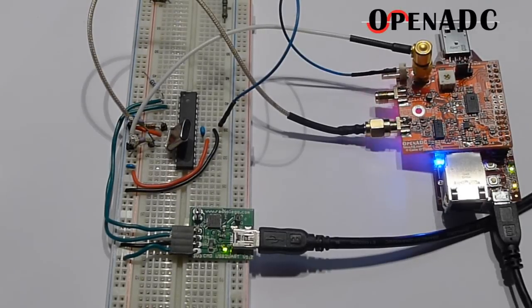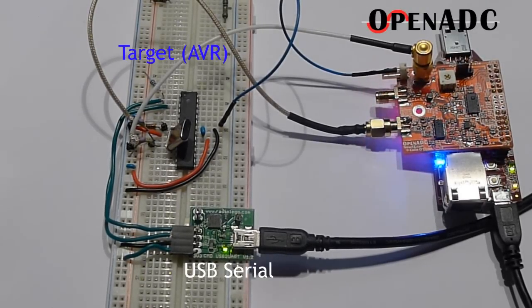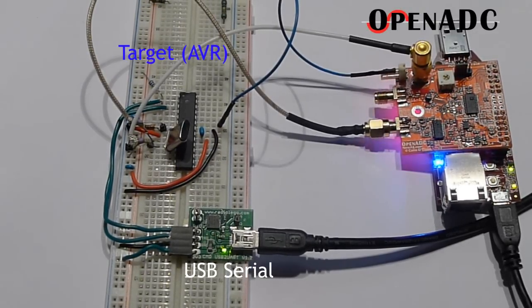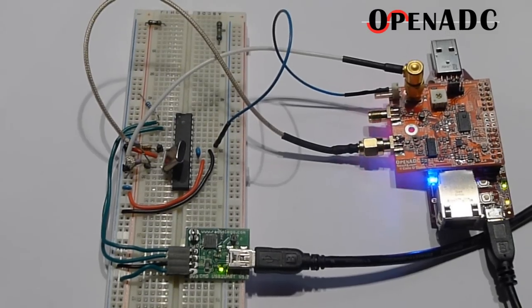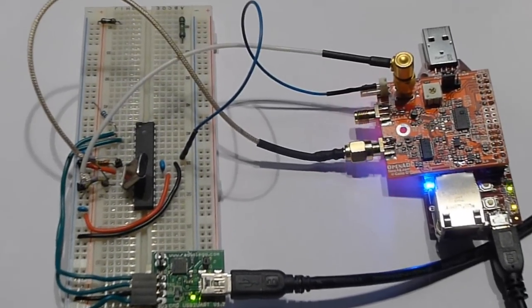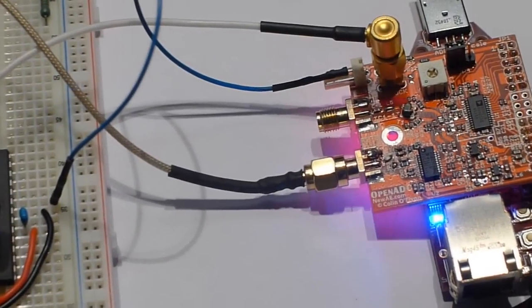So here's an example of using the OpenADC for doing some side-channel analysis. Here's the side-channel target and the setup we're going to be using.